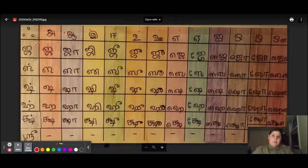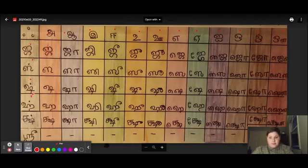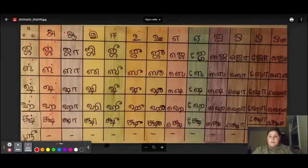Here are the foreign ones. Here are the combinations: Ja, Sa, Sha, Ha, Sha.